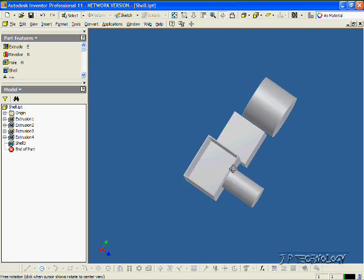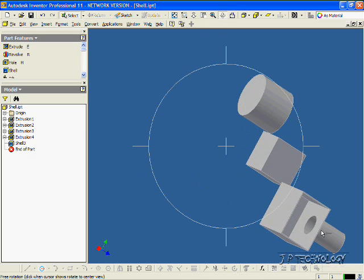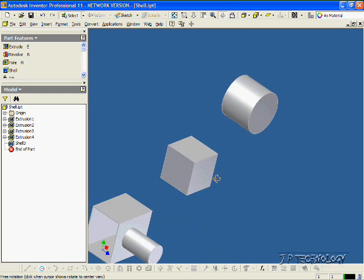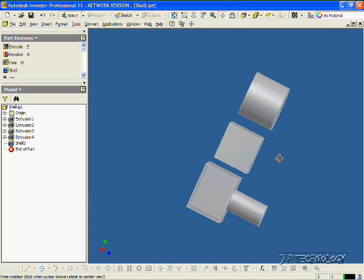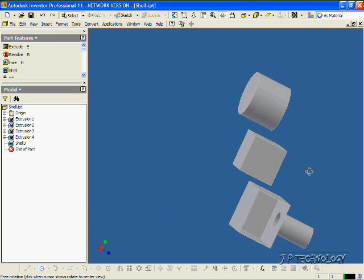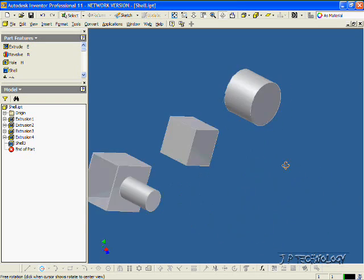Let's rotate this around, and you can see that even the cylinder inside is a 1mm shell all the way around. Everything on the part, except the face that you select, turns into a shell with the thickness you've selected.